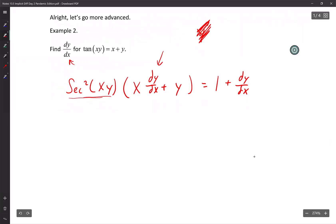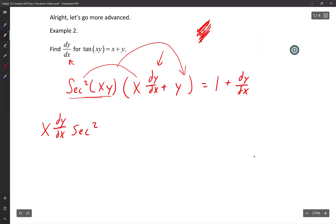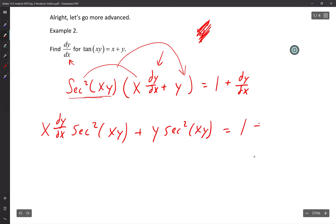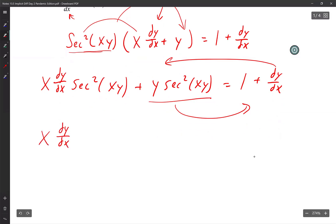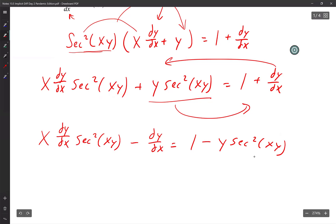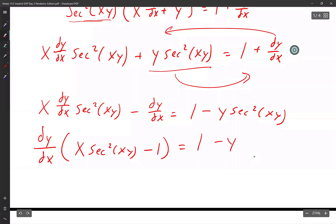I need to find dy/dx. I'm going to distribute because I need to get dy/dx by itself. So we're going to have x(dy/dx)(secant squared xy) plus y(secant squared xy) equals 1 plus dy/dx. Move the dy/dx to the left, move this term to the right. So now we have x(dy/dx)(secant squared xy) minus dy/dx equals 1 minus y(secant squared xy). Now factor out the dy/dx: dy/dx times (x secant squared xy minus 1) equals 1 minus y secant squared xy.